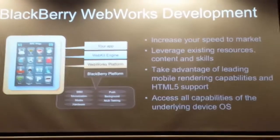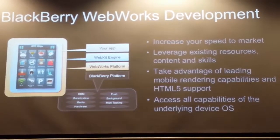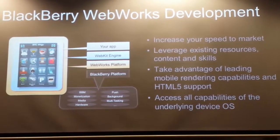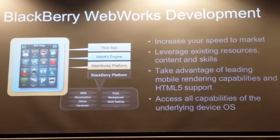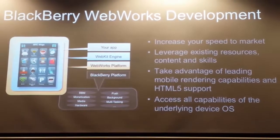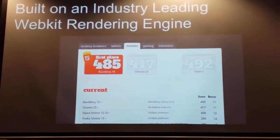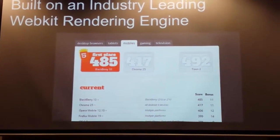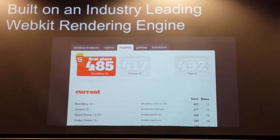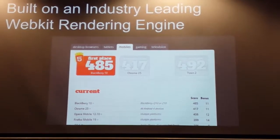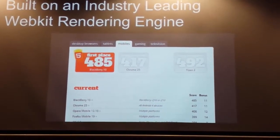Increasing speed to market is always a big thing for people making monetary decisions. Leveraging existing resources is key too — a lot of big companies have their own web development shops but don't have native app development, which tends to be more expensive. To give context on the level of investment BlackBerry has made into our web platform, we actually have the leading HTML5 score for rendering capability across all browsers, including Chrome, Internet Explorer, and Firefox — and this is all running on a mobile device.